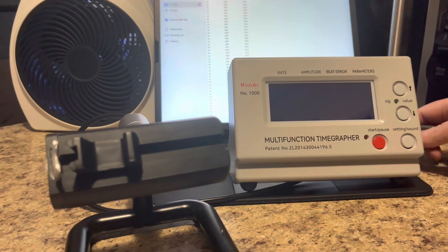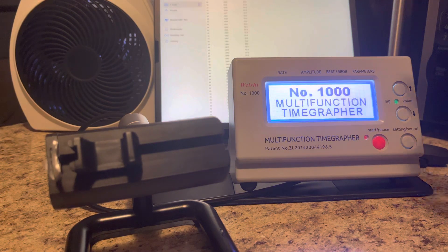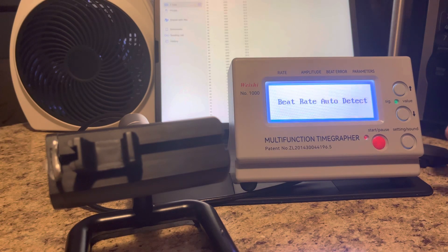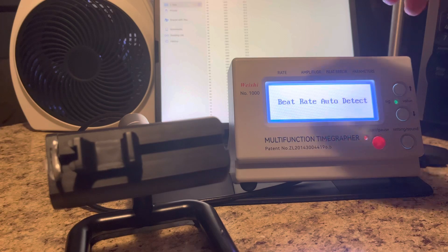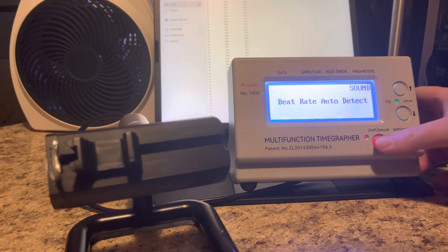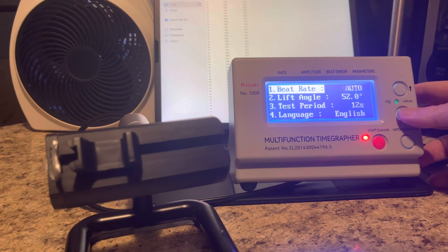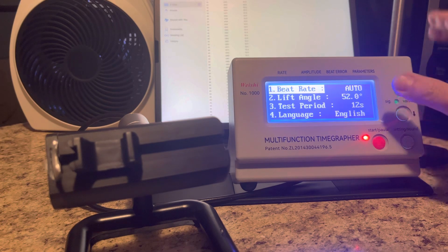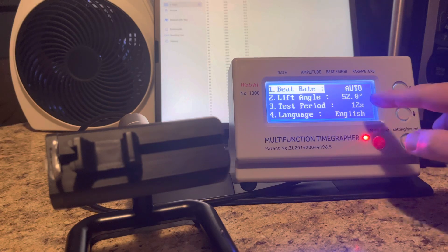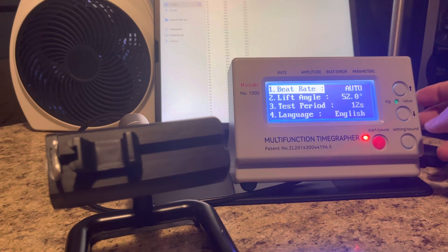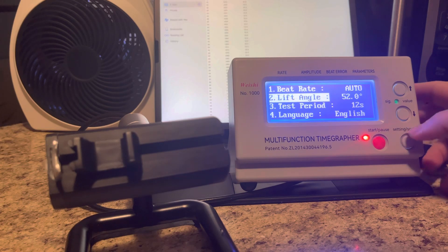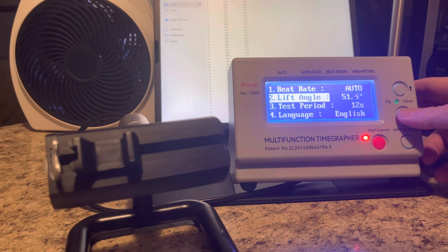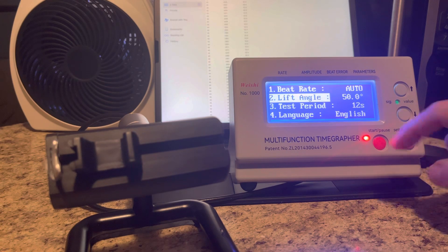I've got to find out the lift angle for this watch. I actually did that ahead of time, so I don't really need to do that. But what I will do is go into settings and leave that at auto-detect the beat rate. The lift angle is 52, which is incorrect. I've got to get that changed to 50. Okay, there we go.